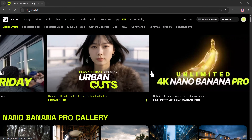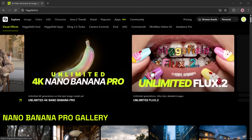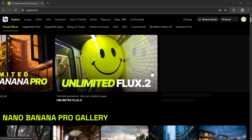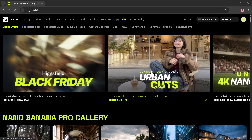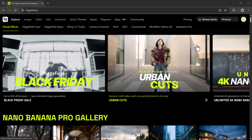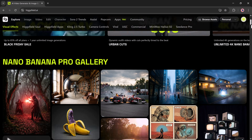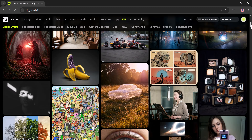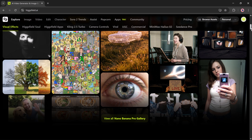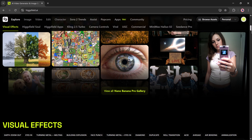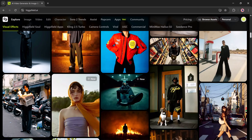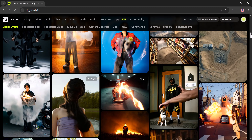We're diving into an amazing new feature from Higgsfield called Nano Banana Pro. This update makes creating high-quality images and AI-generated videos incredibly simple.